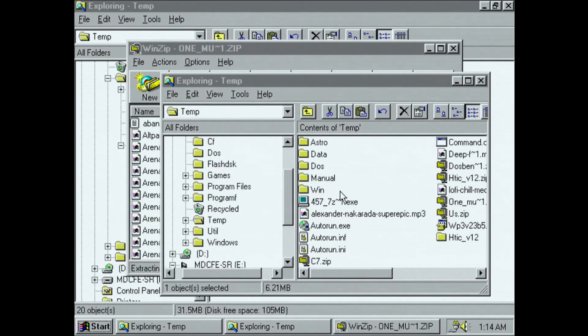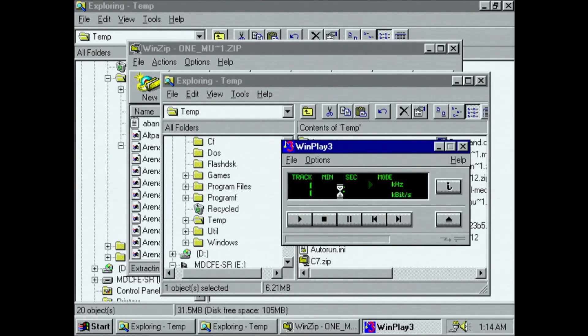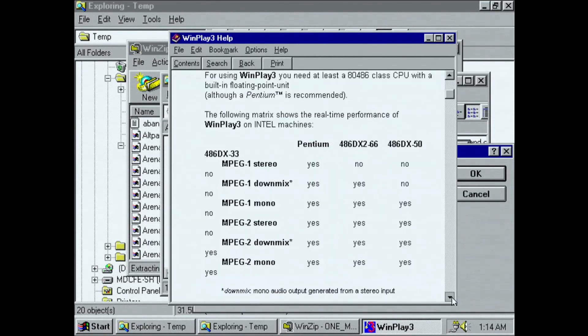Playing MP3s. I am of course using one of the very first MP3 players for Windows, WinPlay 3. The 486DX266 could decode MP3, but only just.